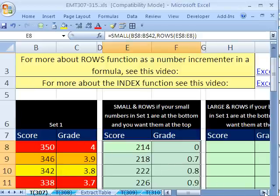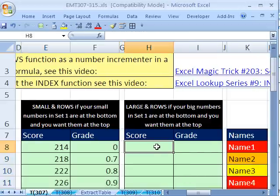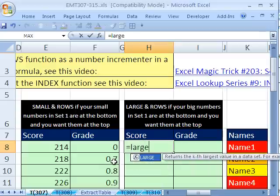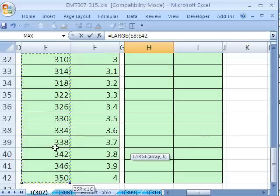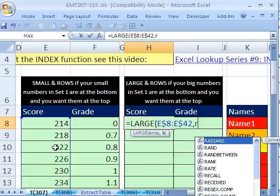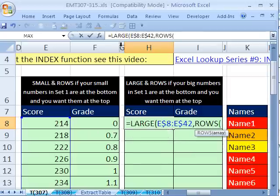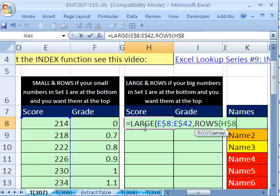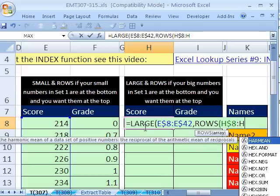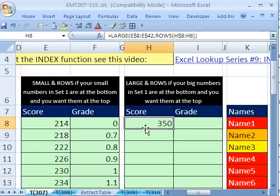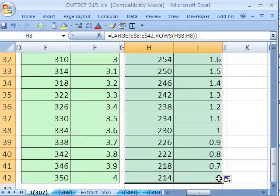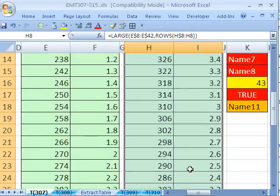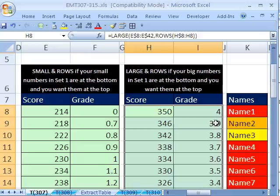Now, what if we have the reverse situation? Still numbers, but the smallest ones are at the top here. Well, we would do equals large, because we want to bring the largest ones up to the top. Highlight that range, Control-Shift-Down arrow, f4, f4, comma, and we'll still use our rows. We're sitting in h8 right now, so I type h$8, colon, h8, close parentheses, close parentheses. Control-Enter, drag it over, and copy it down. So now we can see the smallest ones are at the bottom, and the biggest ones are at the top.